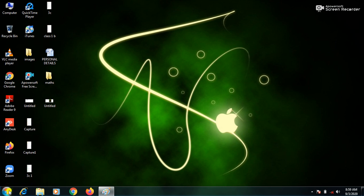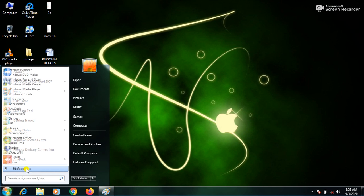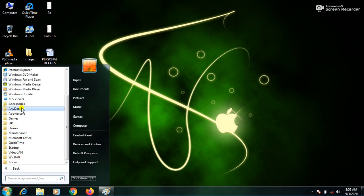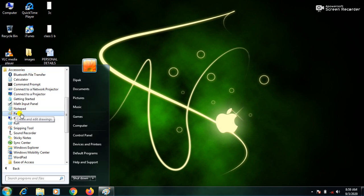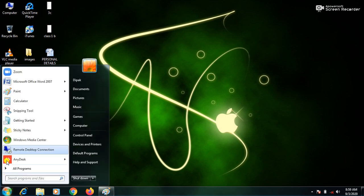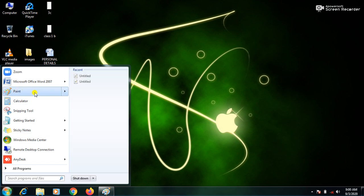First of all, we need to click on the Start button with the help of the mouse. Then click on All Programs, then the Accessories folder, and you will find the Paint program. Just click on the Paint program and it will open. Alternatively, after clicking the Start button, if you find the Paint program directly in the menu box, just click on it.